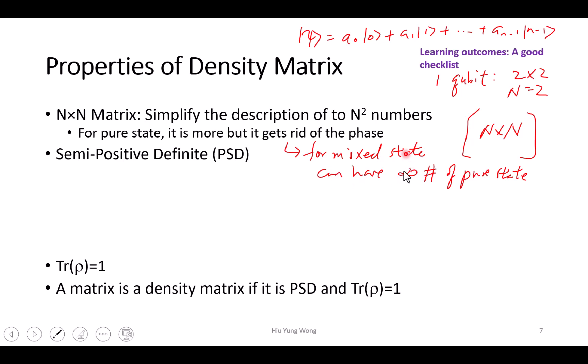That is one advantage. And that's because for many properties, we don't need the full description of individual pure states. For example, for many descriptions, this density matrix is enough. For example, when you want to find the expectation value of an ensemble, the density matrix already represents all of them.